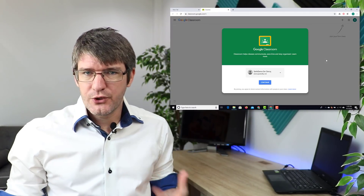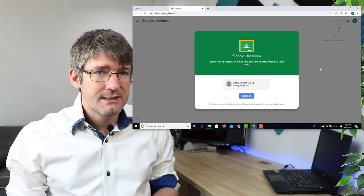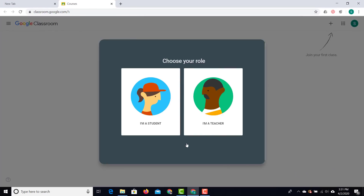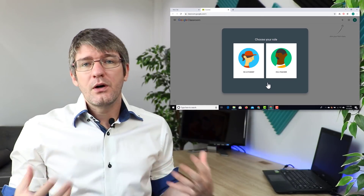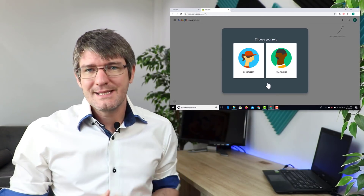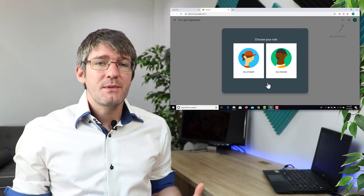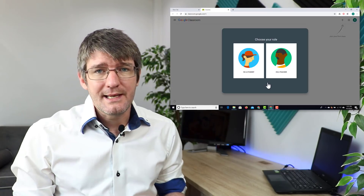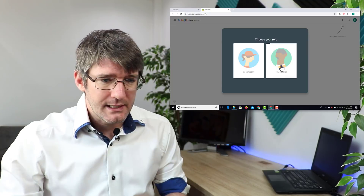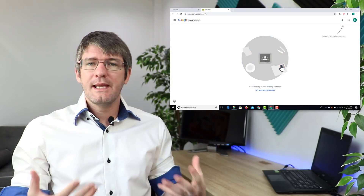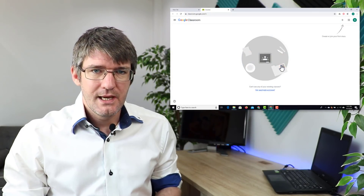It's going to double check and make sure that you're using the correct account. Go ahead and click on continue and now we are on Google Classroom. If you are going to be using this as a teacher to present your lessons and to share materials with your students, you'll want to make sure that you select 'I'm a teacher.' Everything gets set up for you and you can now start creating your classes.